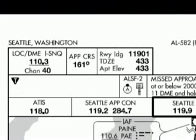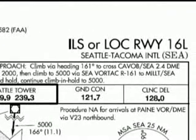We see LOC DME ISNQ is the navaid information for this approach, using a localizer of SNQ on a frequency of 110.3. It also lists the channel number, as some aircraft radios can tune by channels. Approach CRS is the magnetic heading for the approach, which in this case is 161 degrees. Runway landing identifies the length of the runway, which in this case is 11,901 feet. It also lists the touchdown zone elevation of 433 feet and our airport elevation of 433 feet also. The header identifies the type of the approach, which in this case is an ILS or localizer approach to runway 16L — and of course the airport name, which in this case is Seattle.